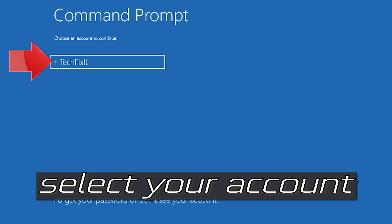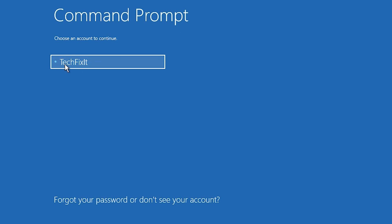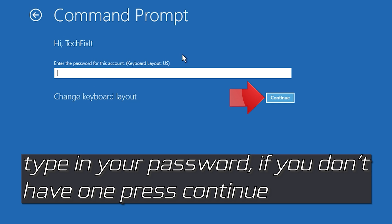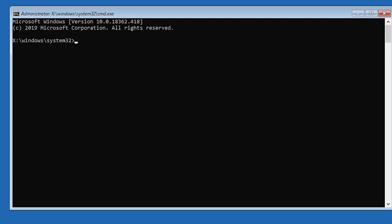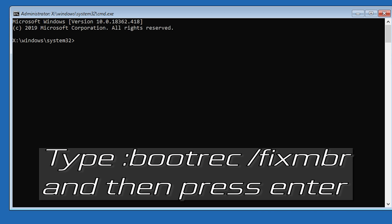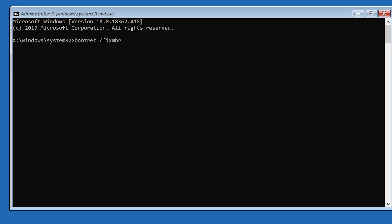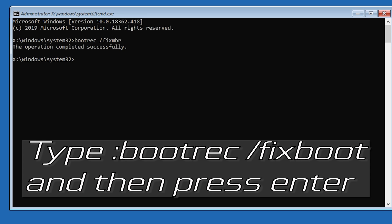Select your account and type in your password. Now type: bootrec /fixmbr and then press Enter. Then type: bootrec /fixboot and then press Enter.